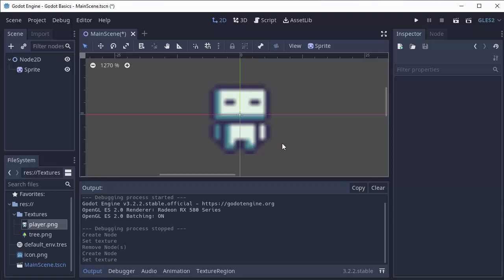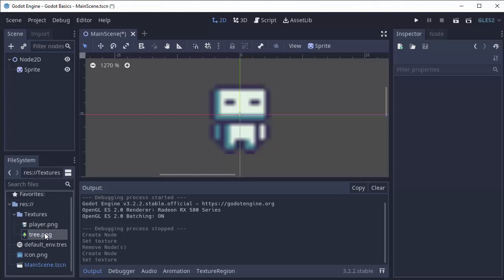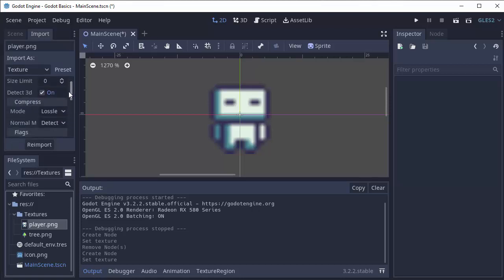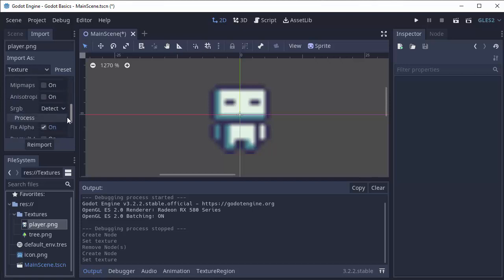So that's where the import settings come in. Anytime you have a sound file or an image or anything in your game, if you click on it in your file system and then you go up to this import tab next to scene, you're gonna have a list of different settings for how to load that image or that resource into your game.